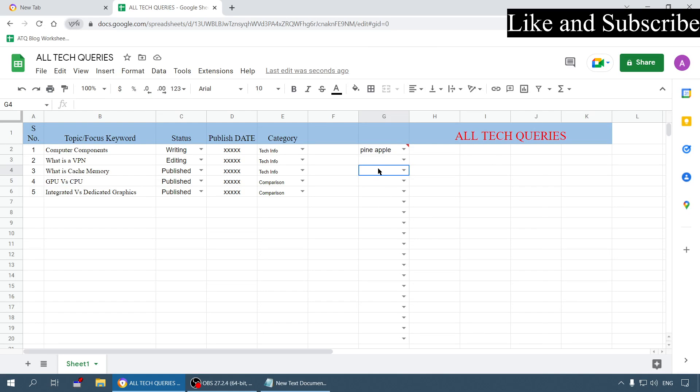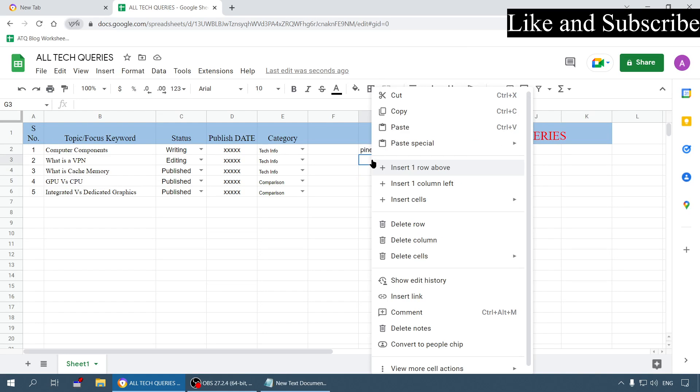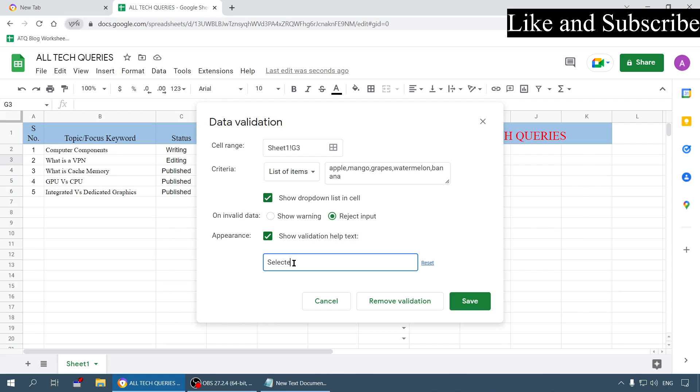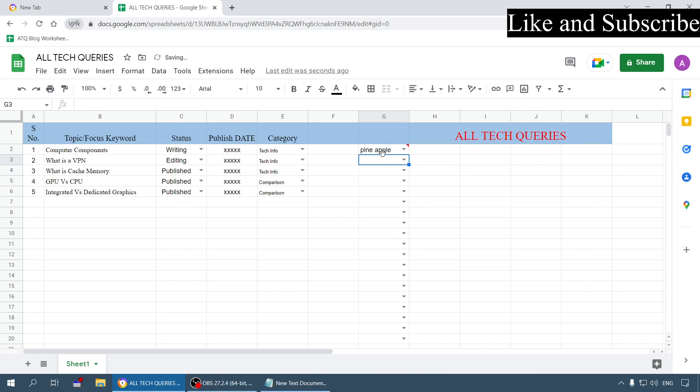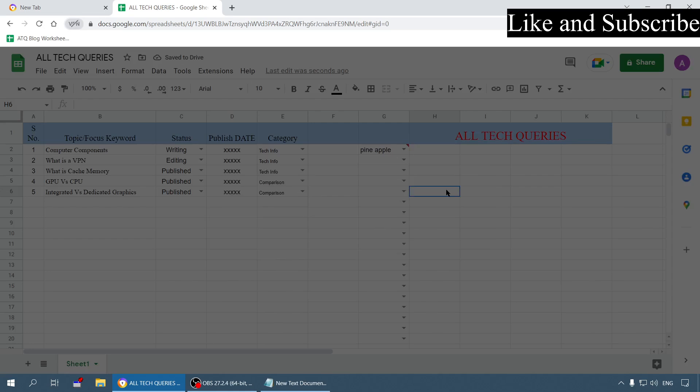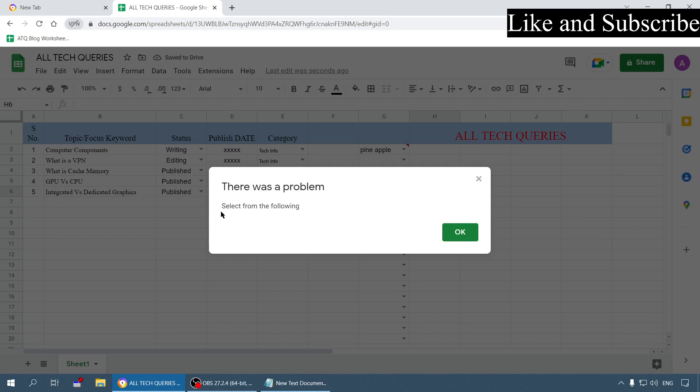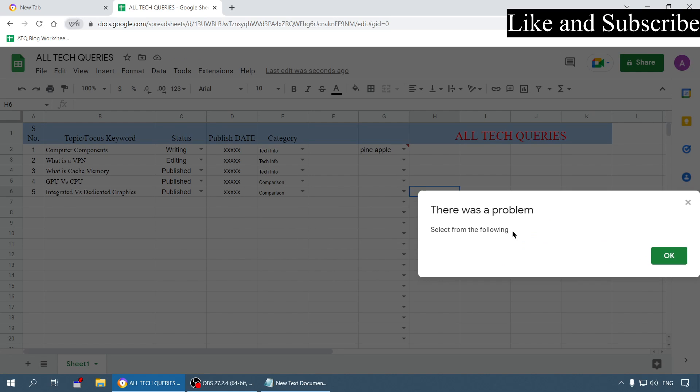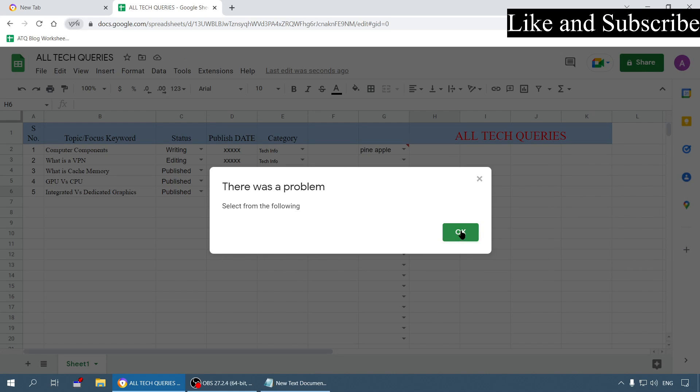I can also change this message. You can write select from the following. If someone enters something wrong it will show this message - it is simply for showing the message.